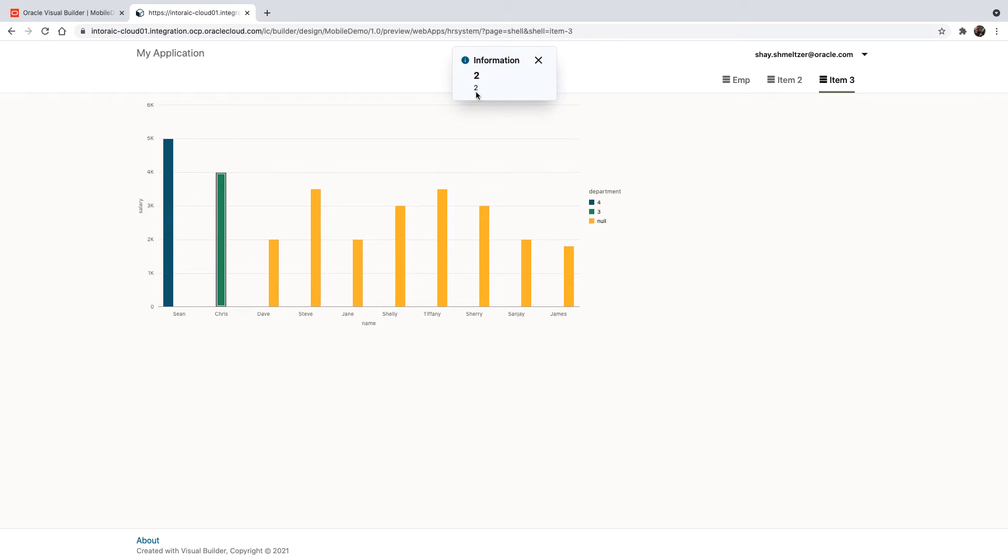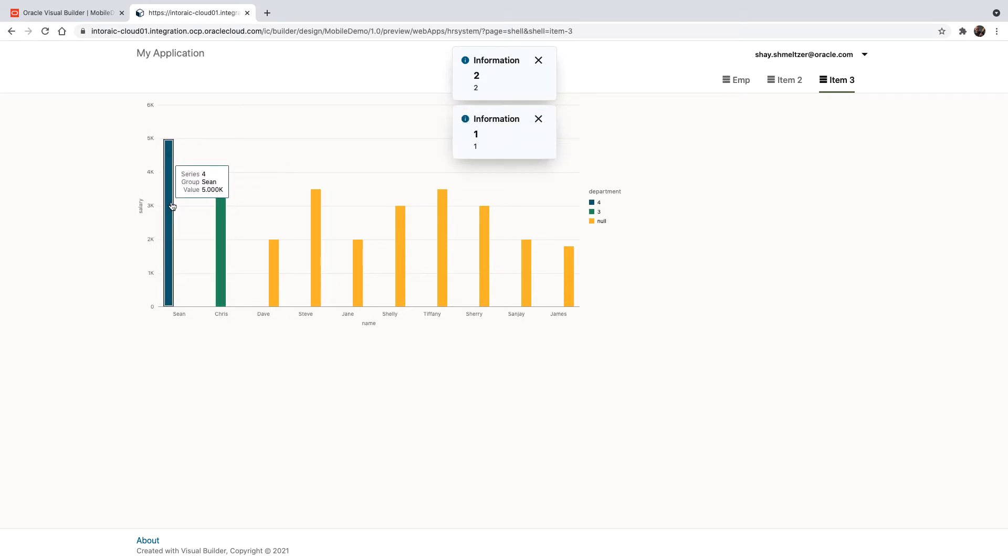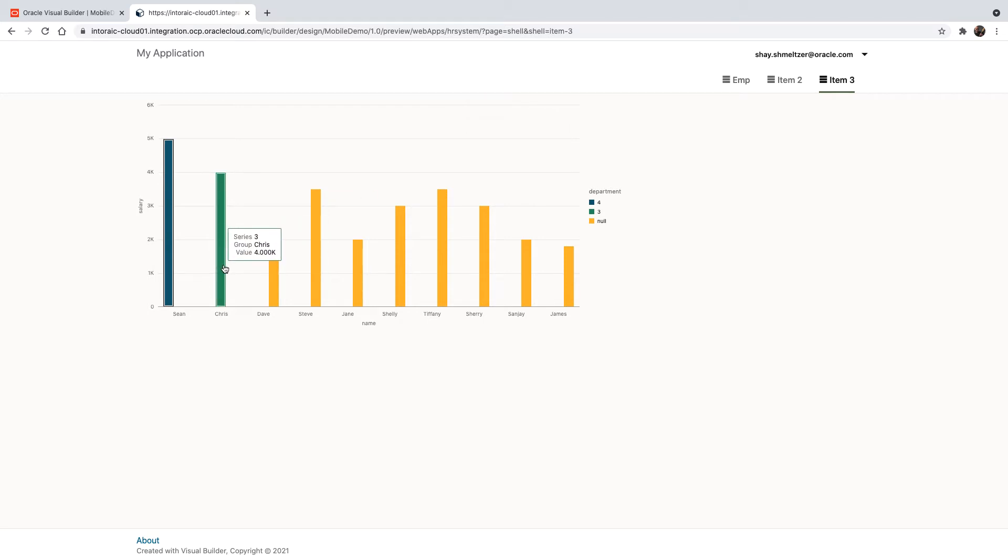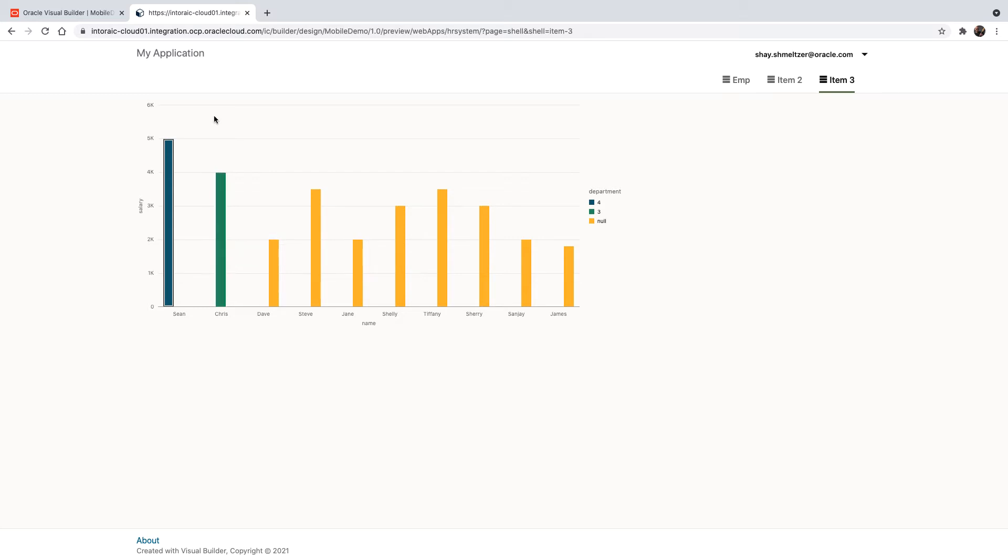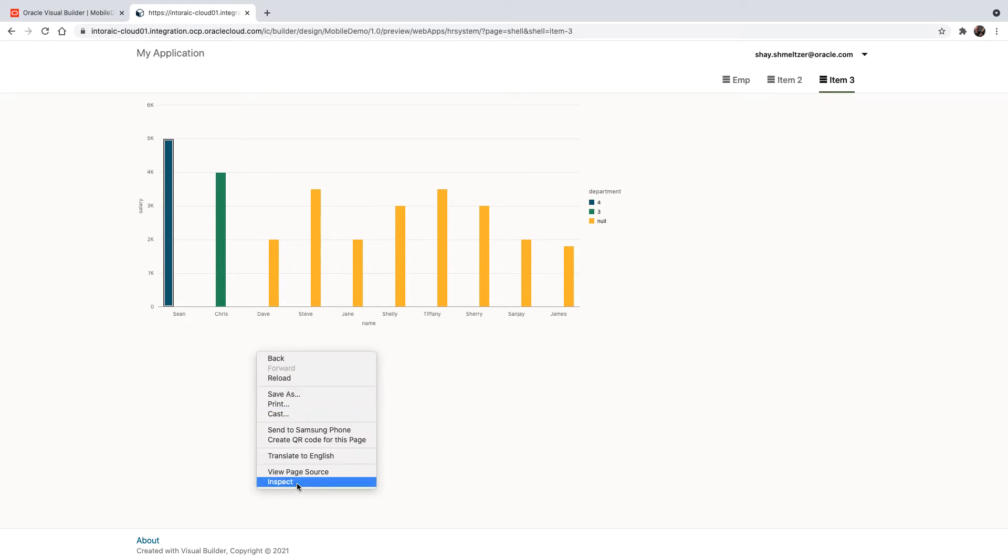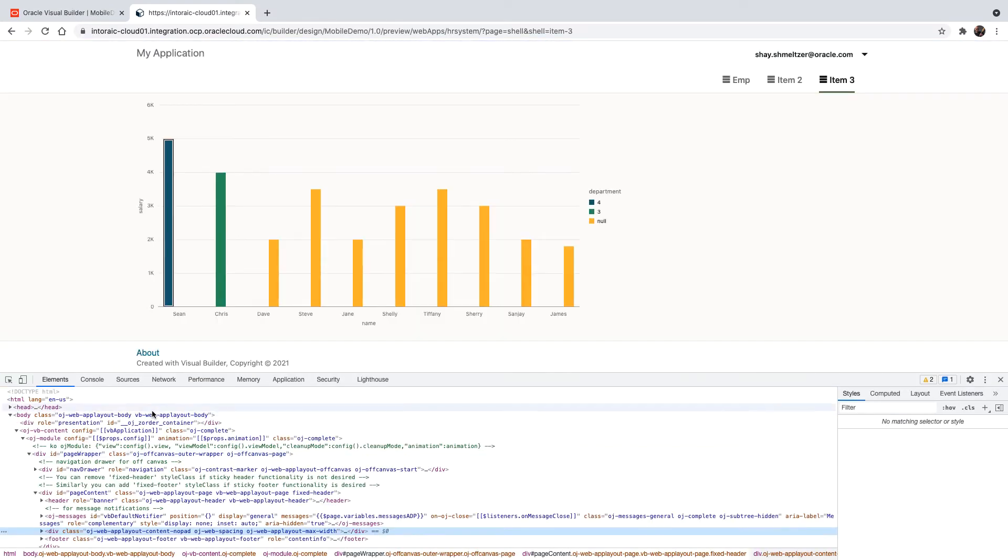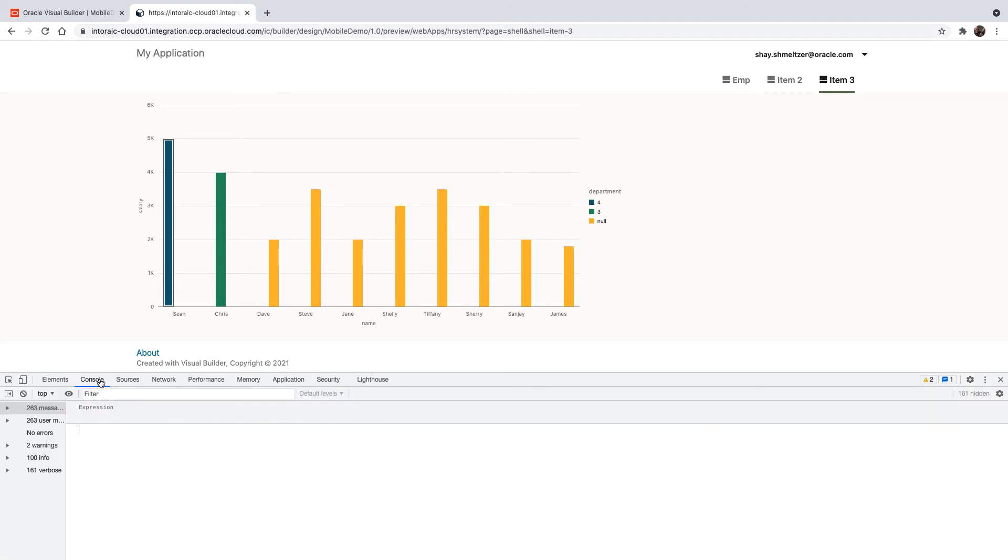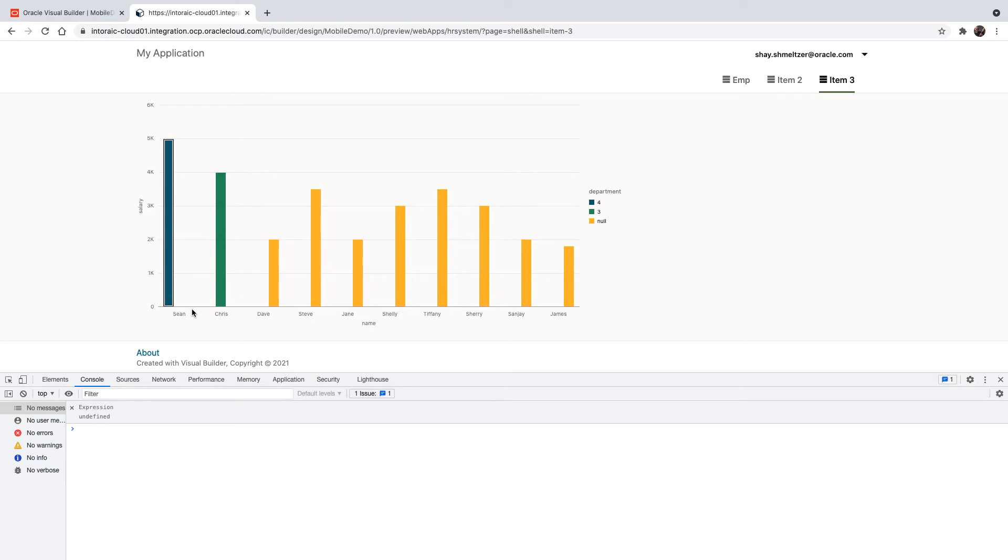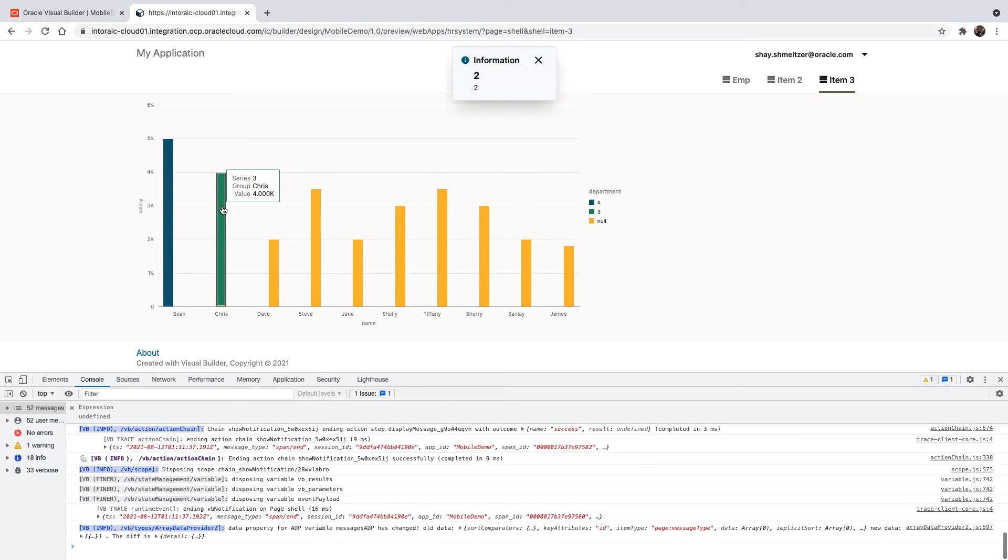When we click on something, we get information about the ID of the item we selected here. So Chris is employee number two, Sean is employee number one. Now the tricky part is how do I get information about the actual series that this item belongs to? And if we actually pick up the developer tools over here and look at the console, I'm going to clear everything, and we are going to click here on an item.